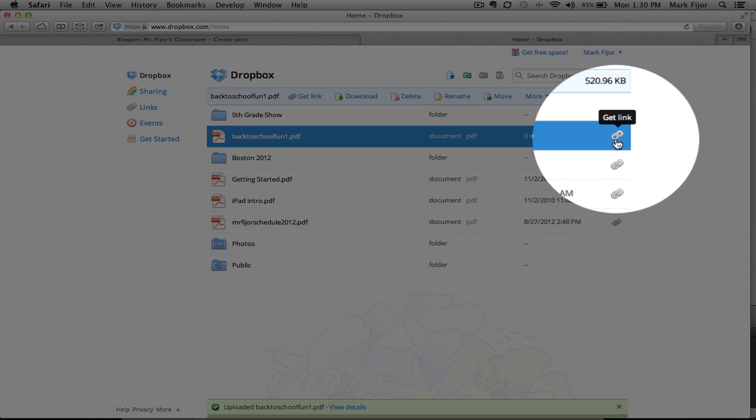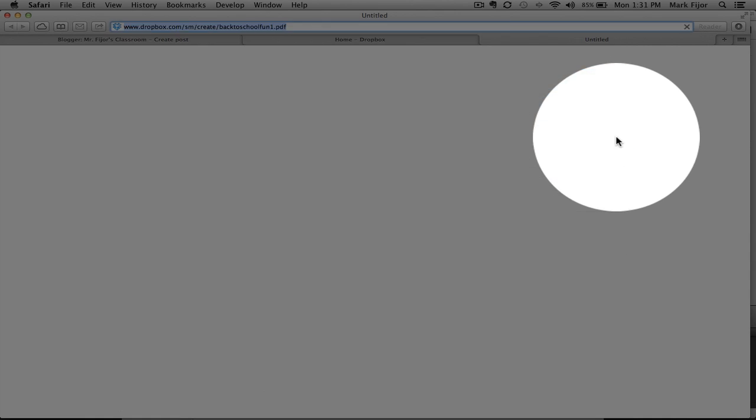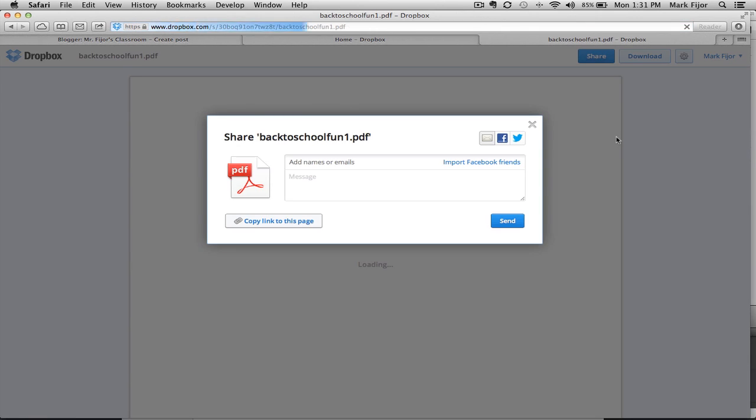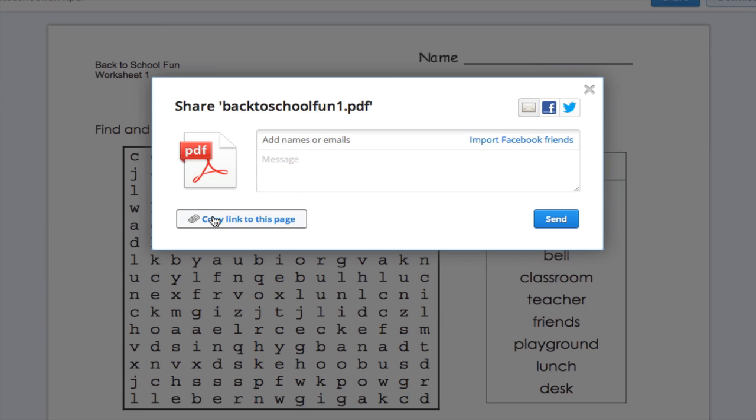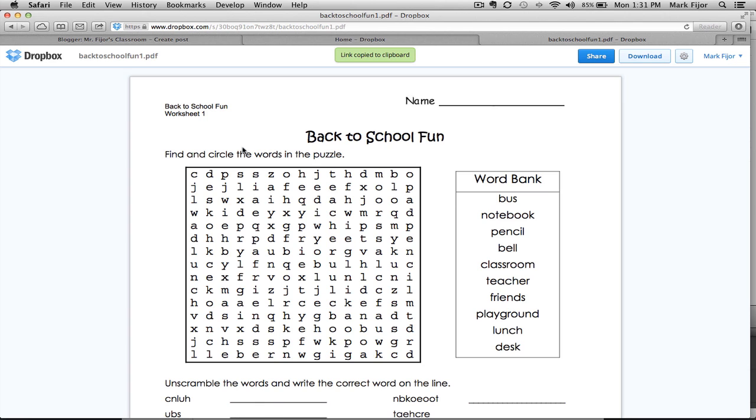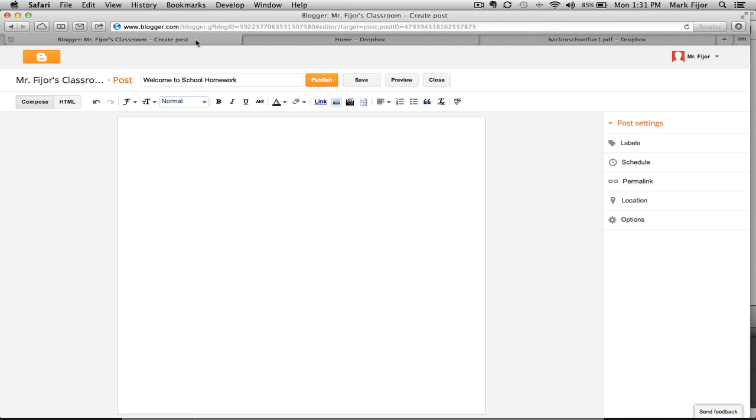On the right-hand side, click on the Get Link button. This will open up a new window, and choose Copy Link to this page. This will copy the URL for the file on your clipboard.